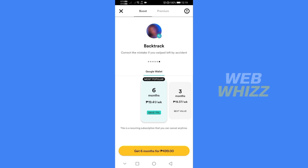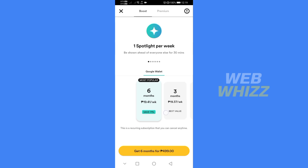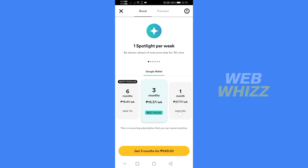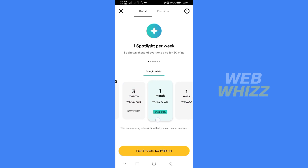As you can see here, you need to get a boost account or premium account to do backtracking on Bumble.